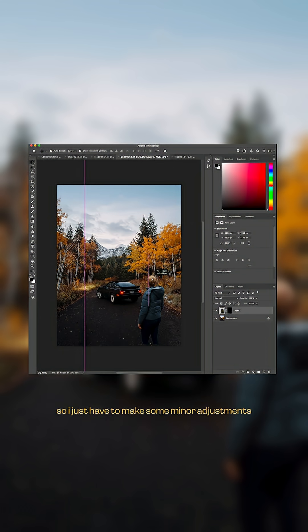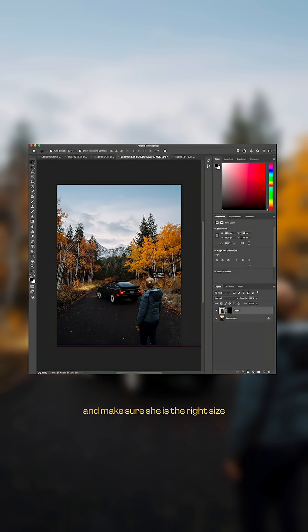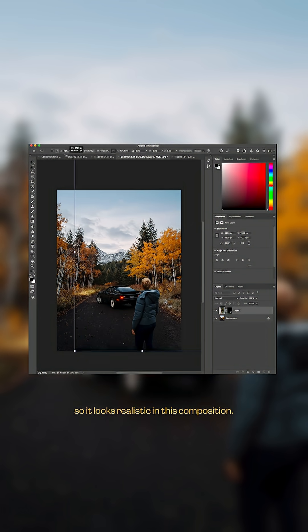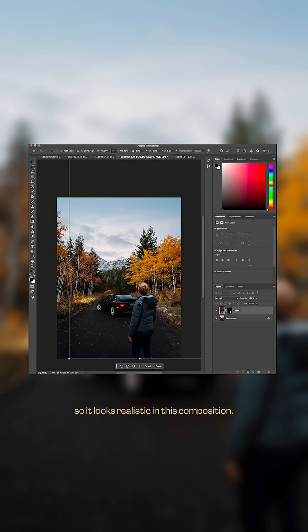make some minor adjustments to match the depth of field and make sure she is the right size so it looks realistic in this composition.